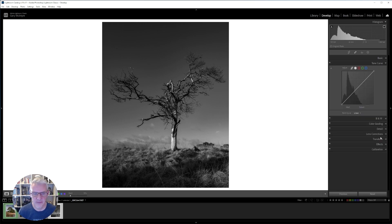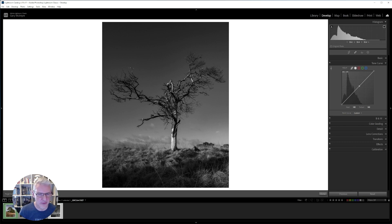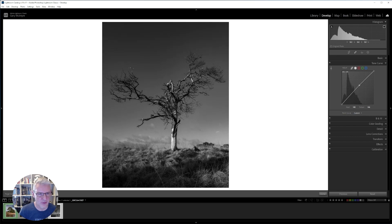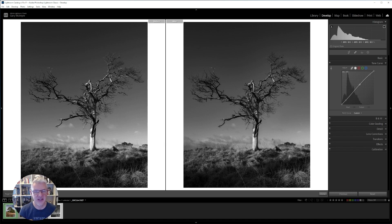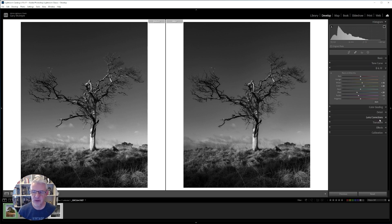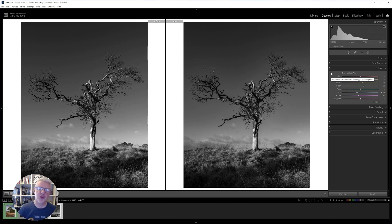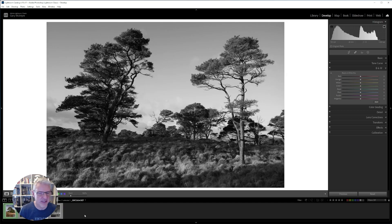The other thing you can do is get into the tone curve. Within the tone curve you have point curve and linear. I'm going to take this point, put it in, and show you what it does — I can drag that up or back down just to a point where I don't get too much hailing around the tree. If I press Y on the keyboard, there's the before and after. There's a subtle difference — sometimes you get a nice effect with minimal editing. You can also go into the black and white panel and play around there, which I'll show in the next image.